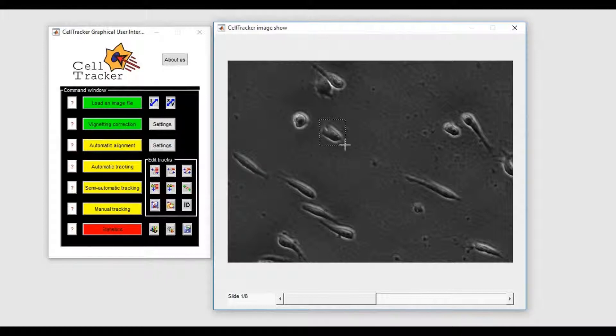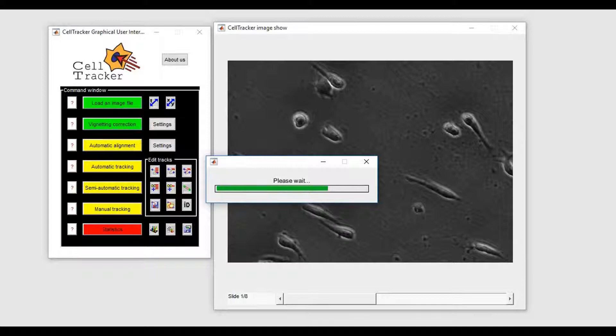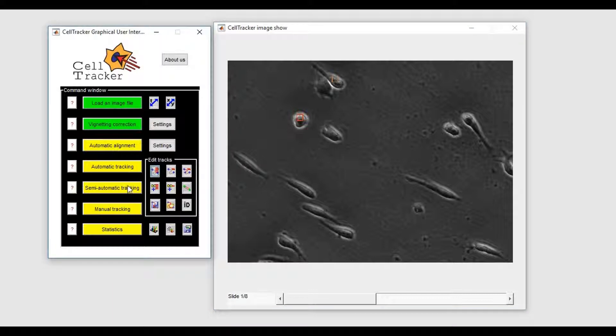We have to define a template of a representative cell by drawing a rectangle on its image. In this case, only a few cells have been correctly tracked. This means that the parameter set for the cell detector threshold is too high.